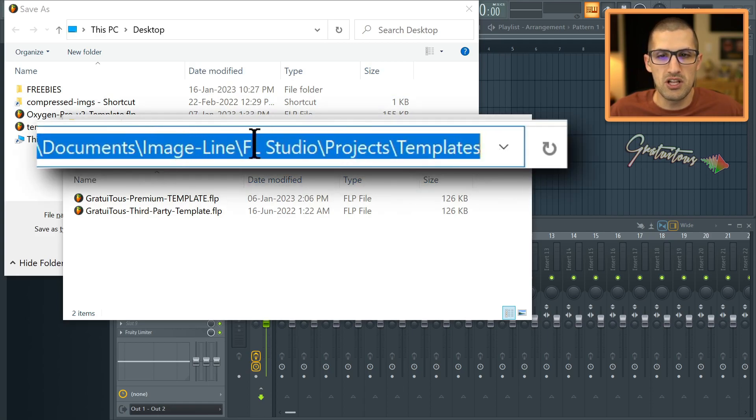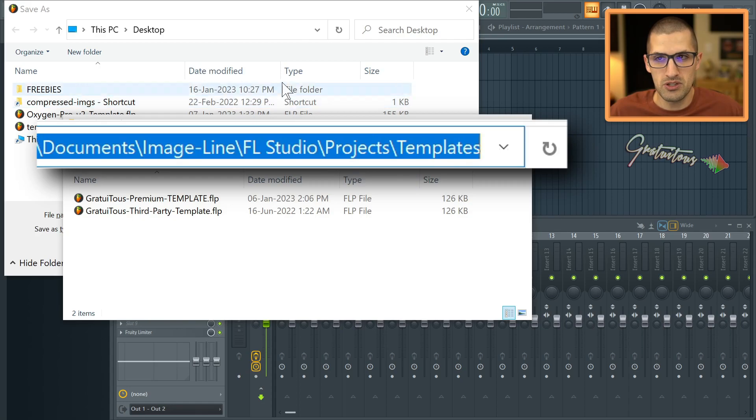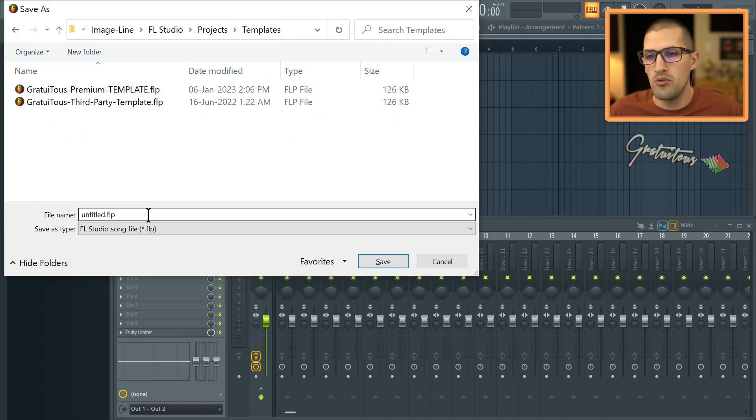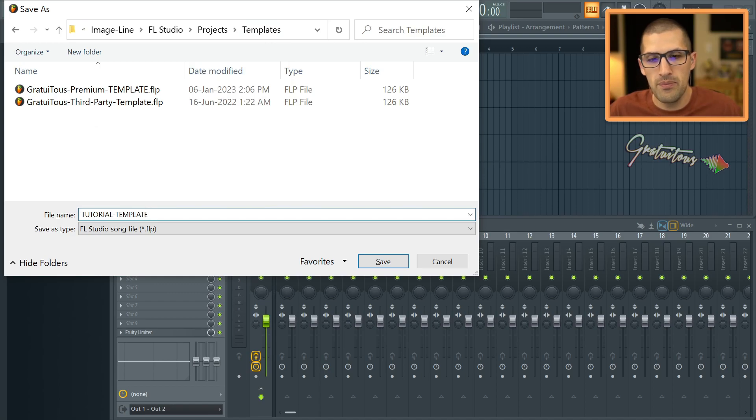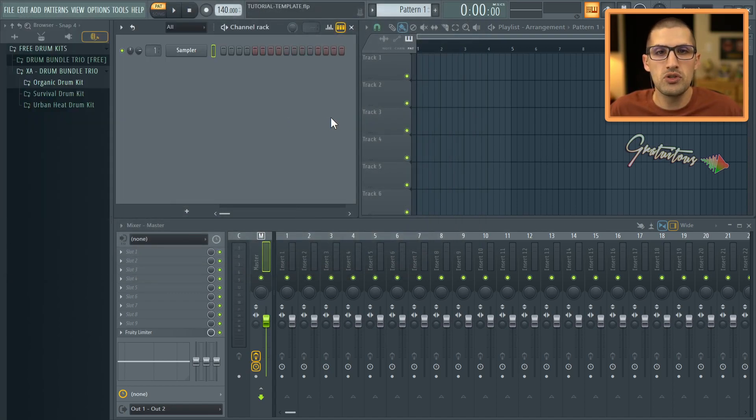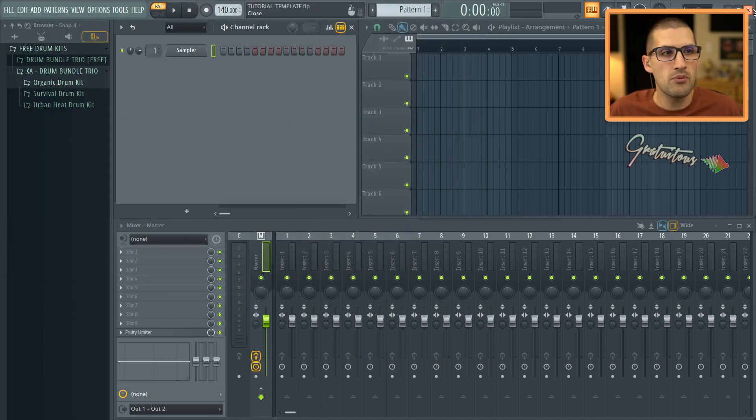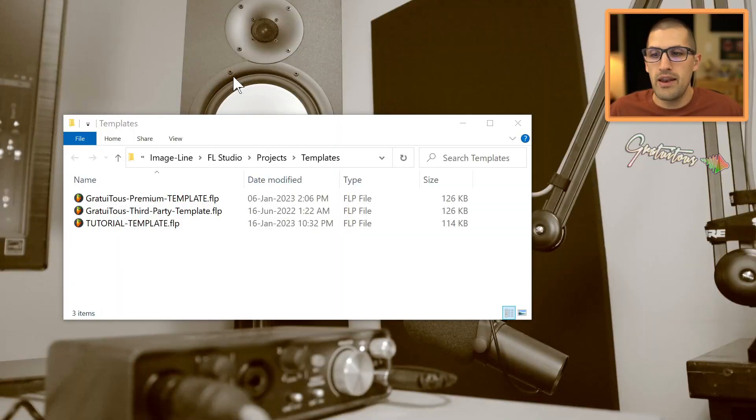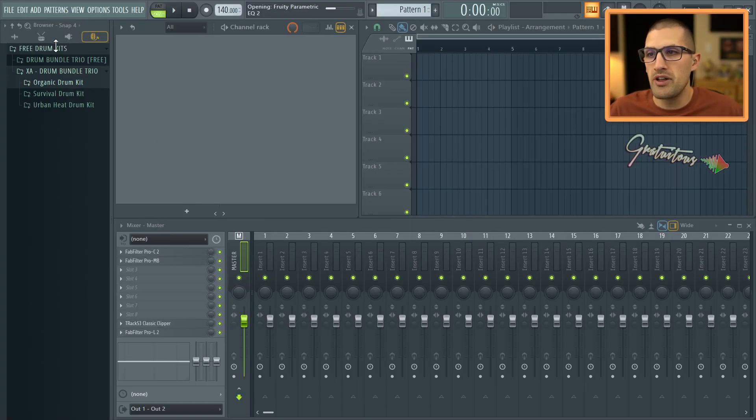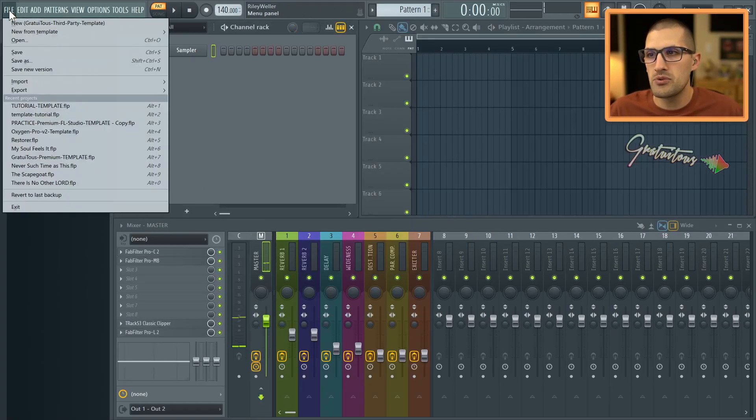it is in documents, image line, FL Studio projects, templates. I'm just going to press control C control V. And then now let's just go tutorial template. Okay. And we will save that. So we actually have to close FL Studio and reopen it. And I will do that. And now this tutorial template will be available to us.